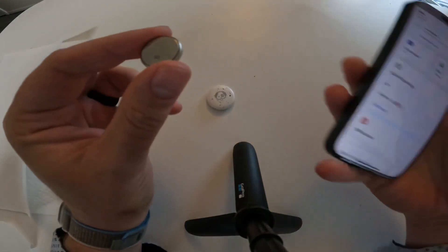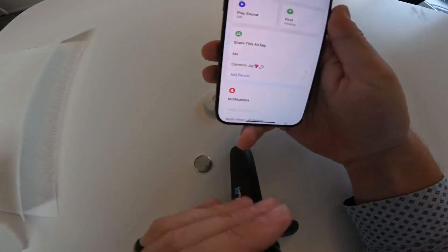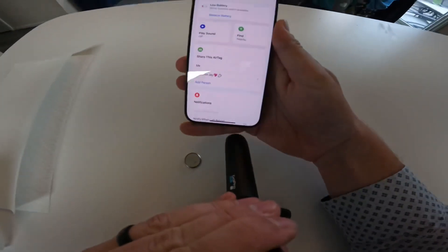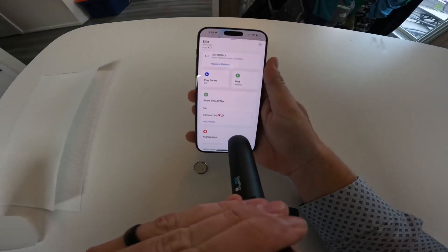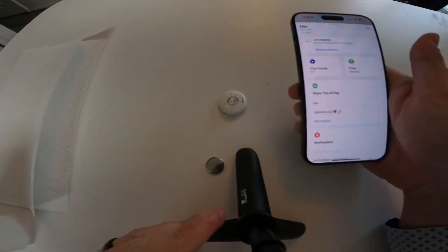So if you look, this is Ellie. We're going to be replacing hers today. We do have that low battery indicator there.